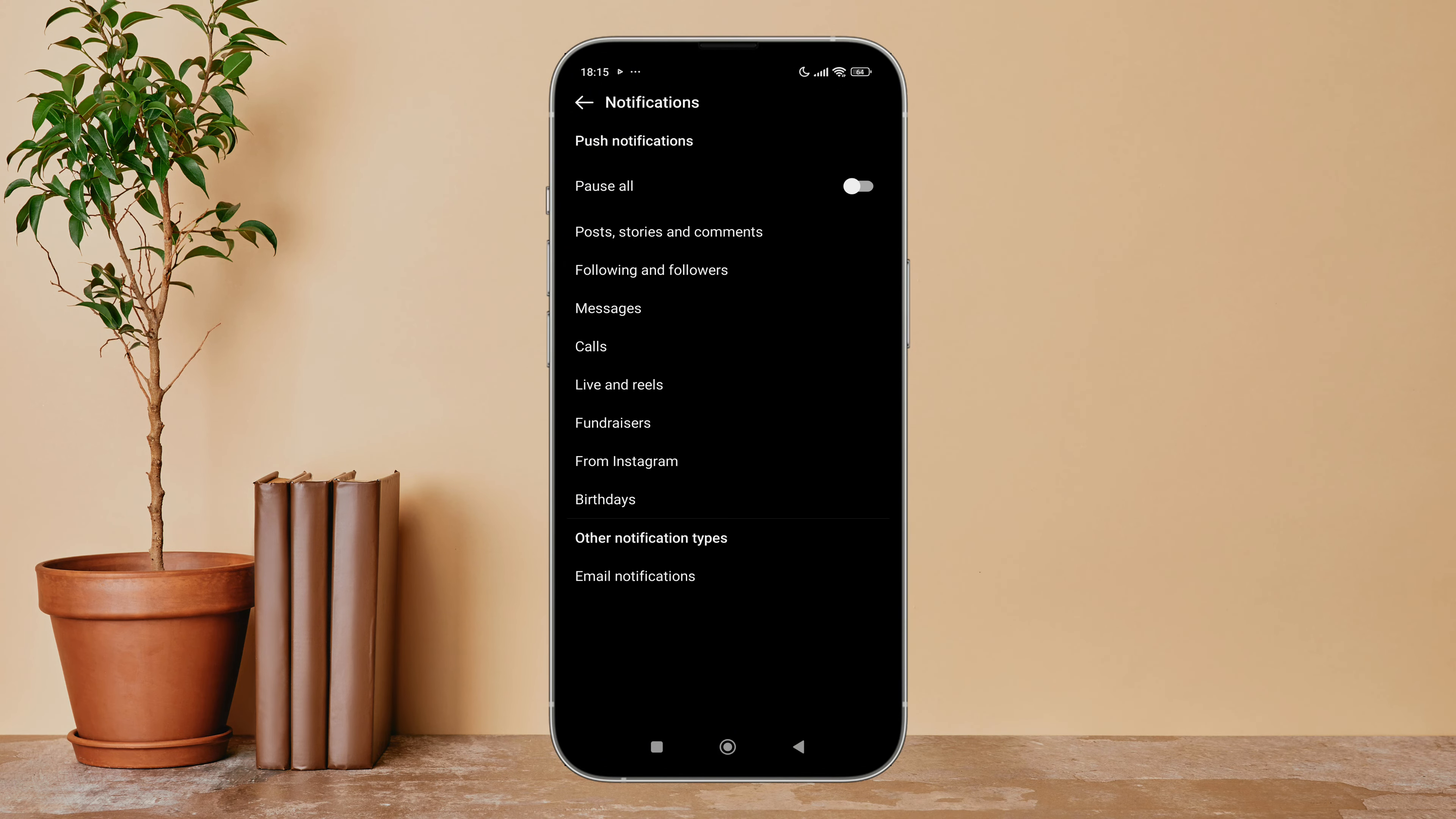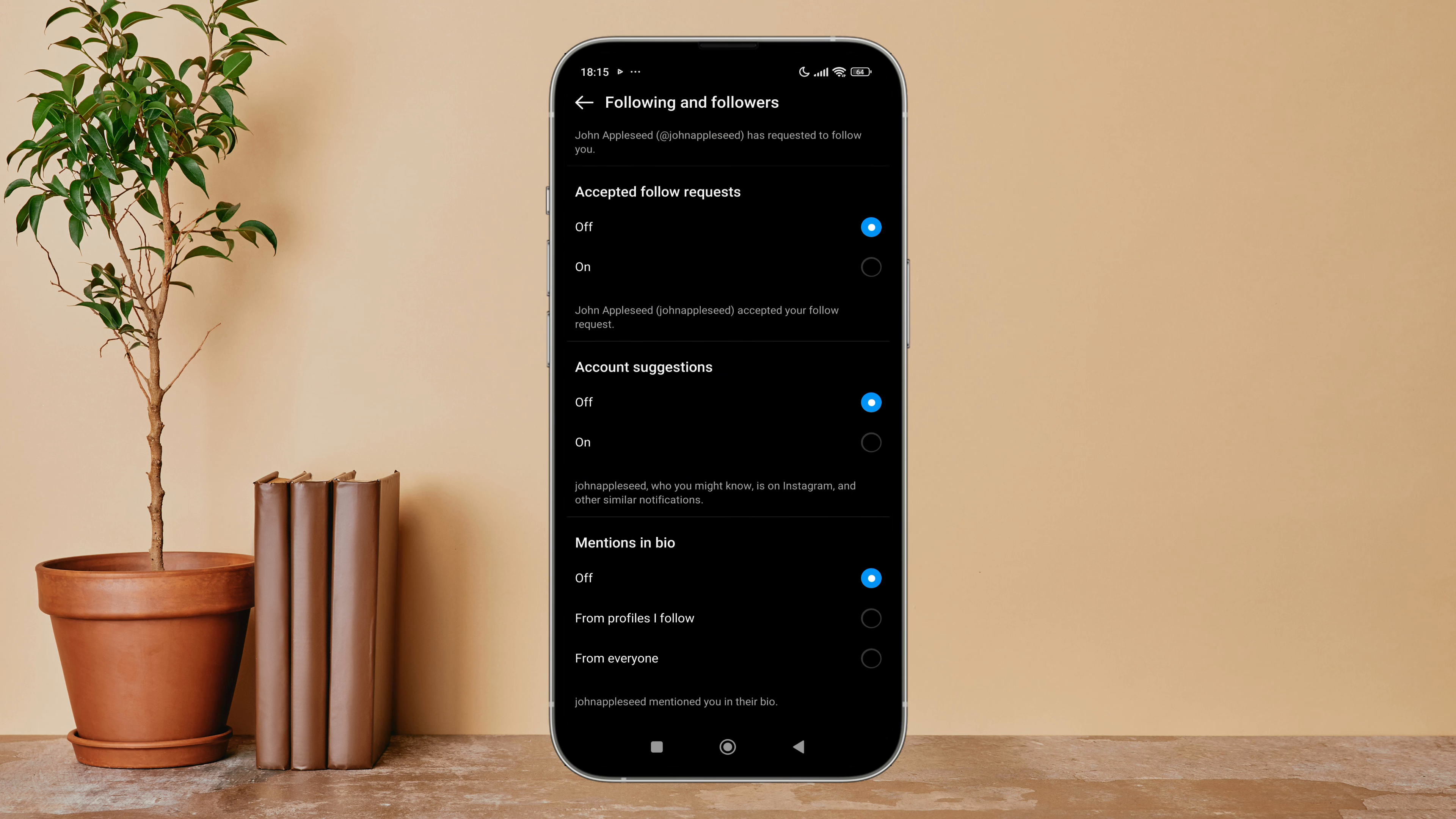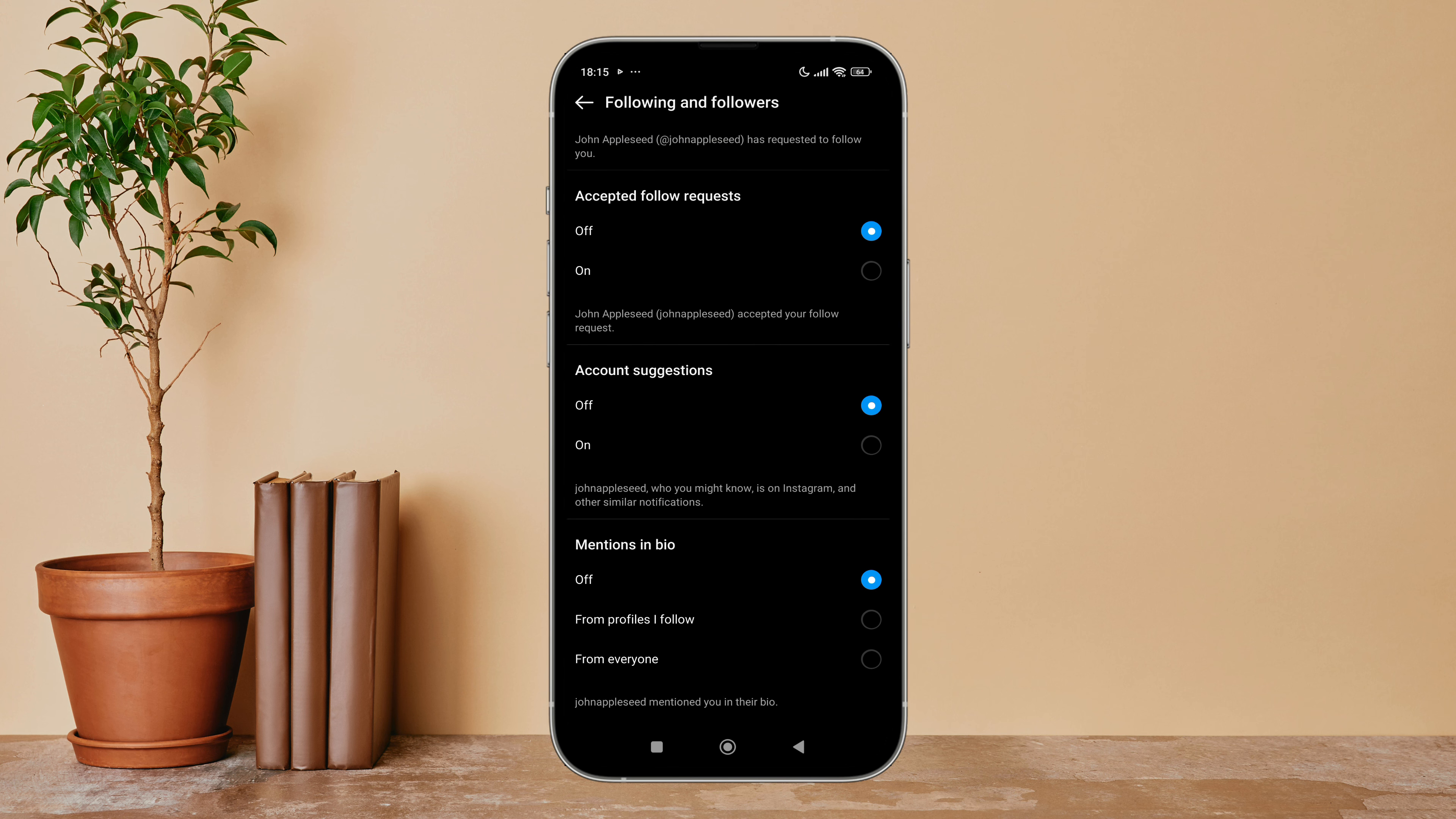After that, tap on Following and Followers. Then you can see the option for Account Suggestions.